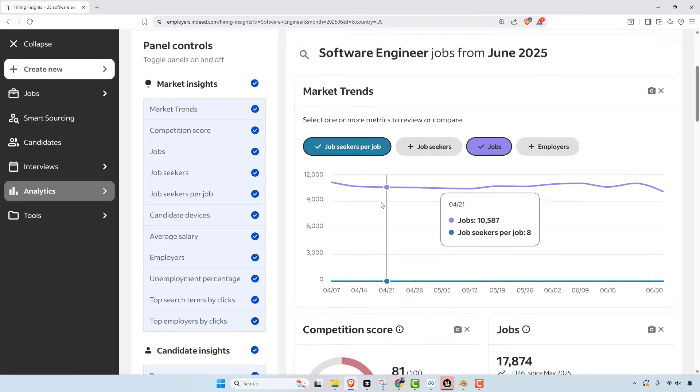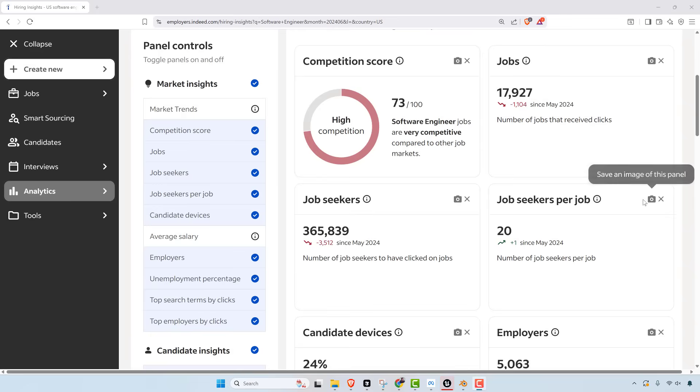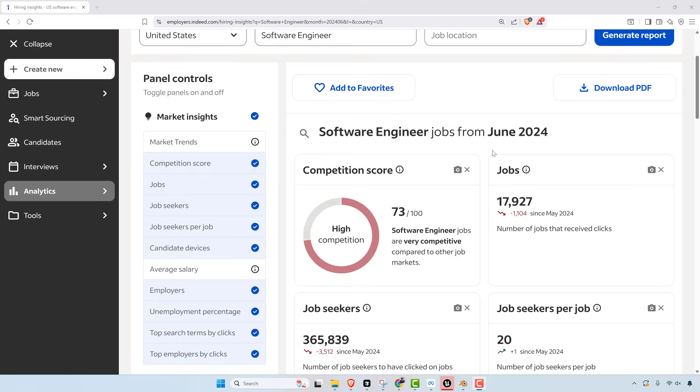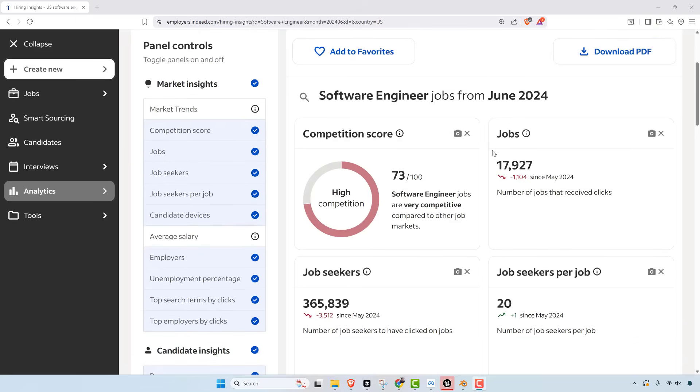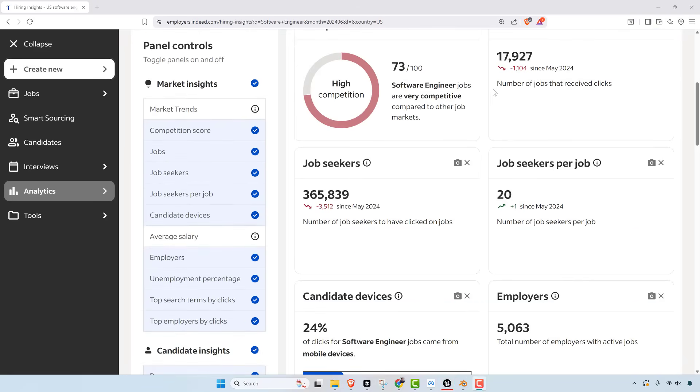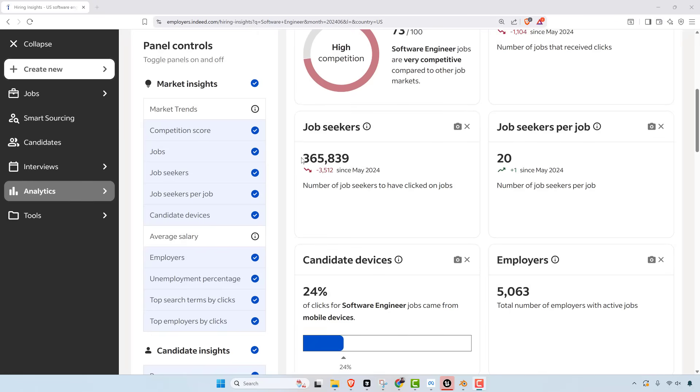One of the big things is job seekers. So job seekers is down to 272,201. And just for the record, I switched it over to 2024 here, so you could see jobs from June 2024, so you know that I'm not making this stuff up. But what I'm going to do is report on the differences between the two years. Anyway, you could see job seekers last year was 365,839. So between last year and this year, we've actually seen a reduction of 93,638 people looking for a job with software engineer in the title.